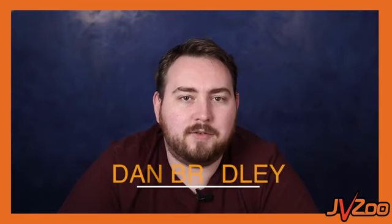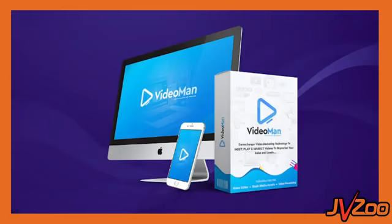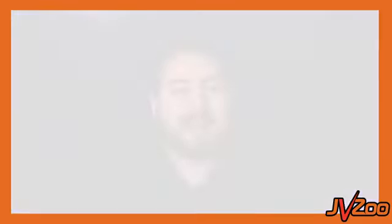Hey what's going on? Dan here with your JVZoo team and today we are incredibly excited to tell you all about VideoMan. Now VideoMan is a cloud-based, incredible game-changing video platform that makes it incredibly easy for you to become a video marketing expert. No monthly fees, no complicated software to download, this just works.